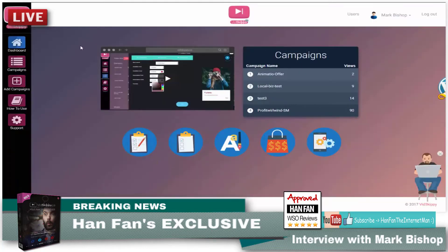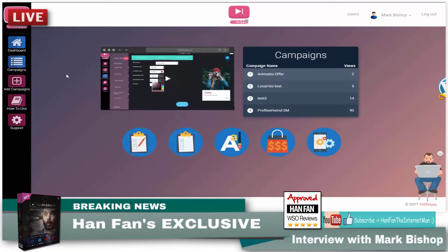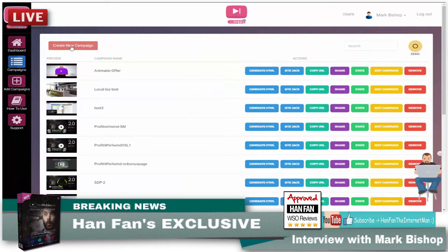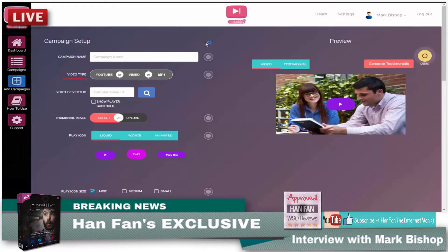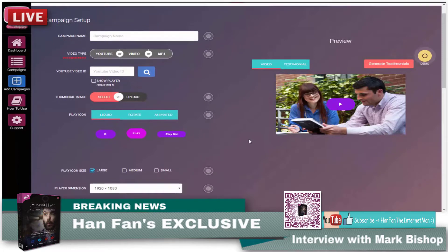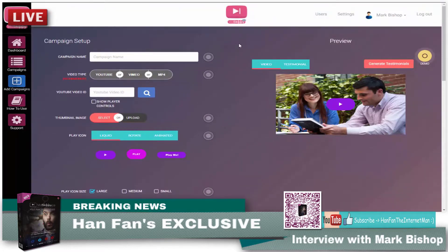Here we are in the VidSkippy 2.0 dashboard, and I'm just going to keep this as simple as possible. What we're going to do is set up a new campaign and I'll show you this now. We're in the dashboard, so let's go over to campaigns and create a new campaign. I'm just going to whiz through this, so it may not be perfect or look like the best campaign in the world, but you'll get the idea anyway.